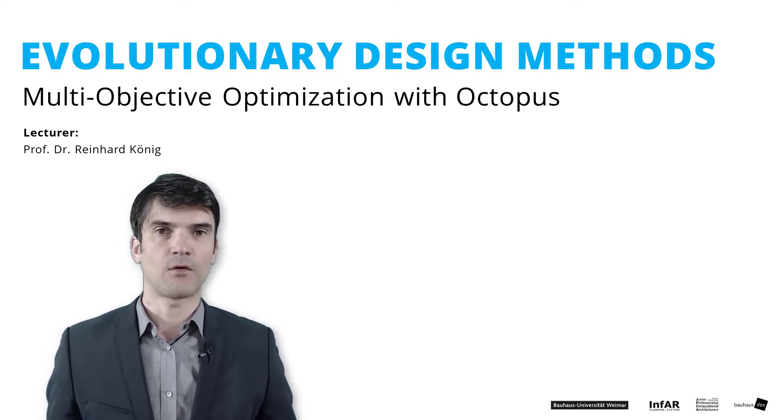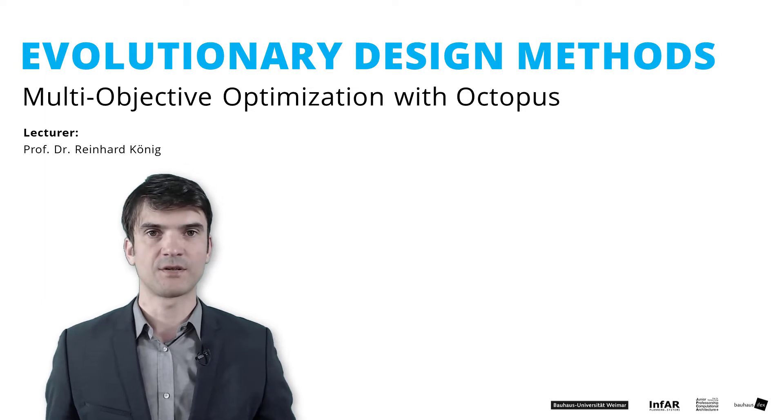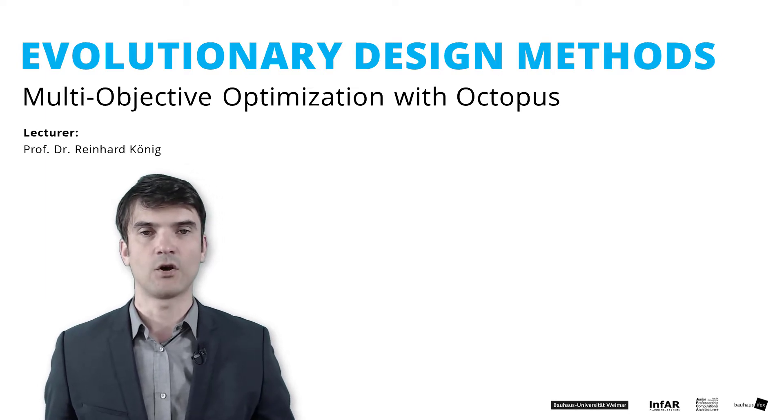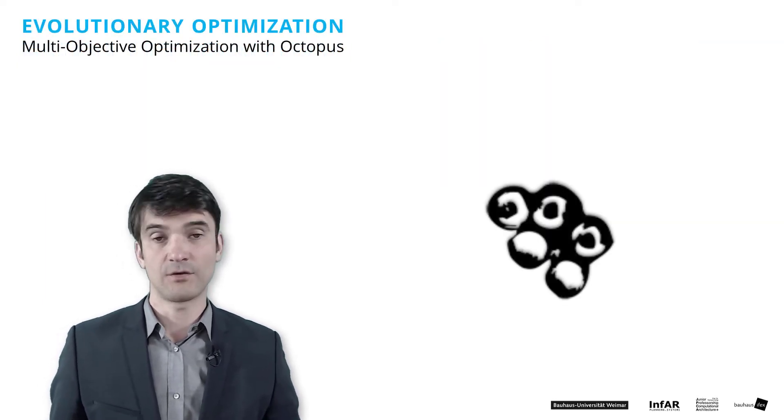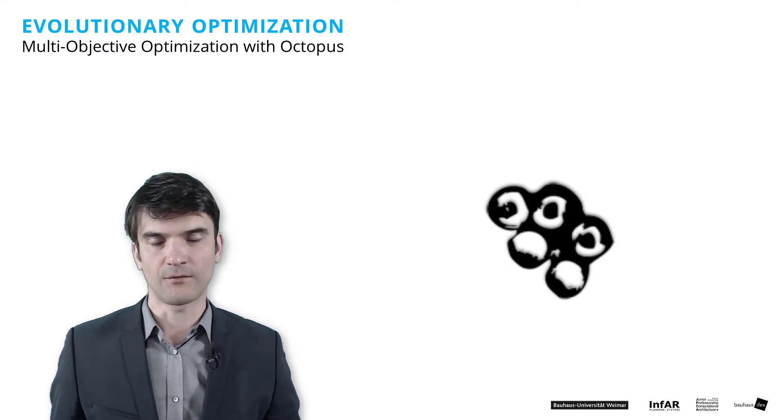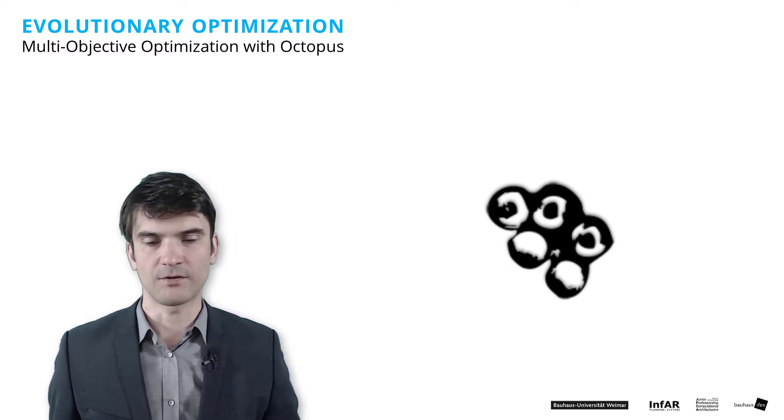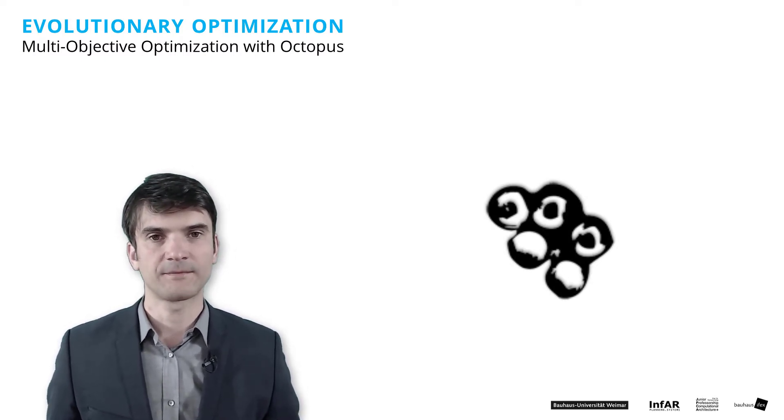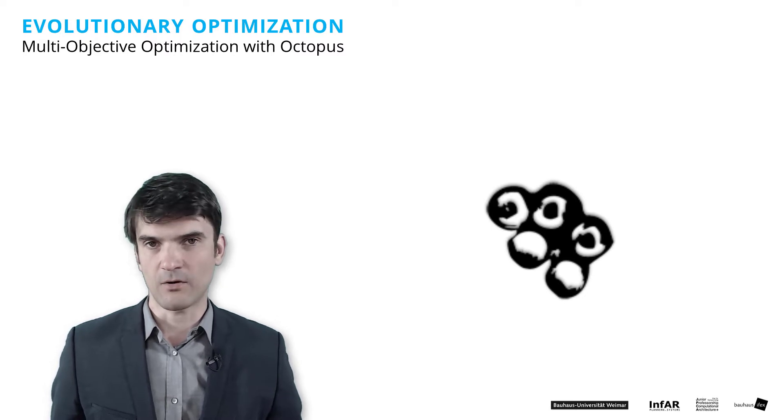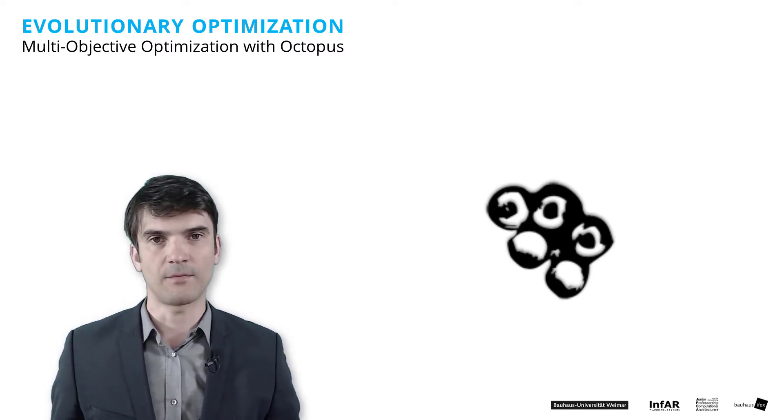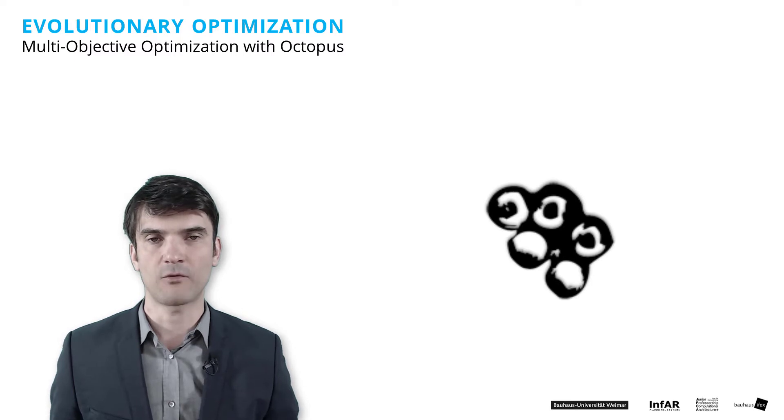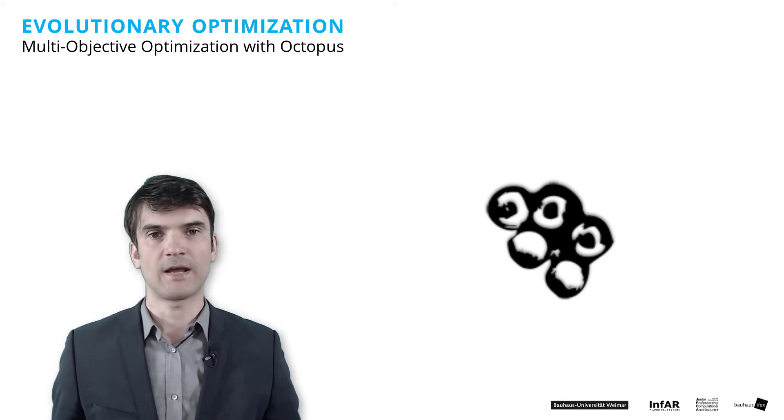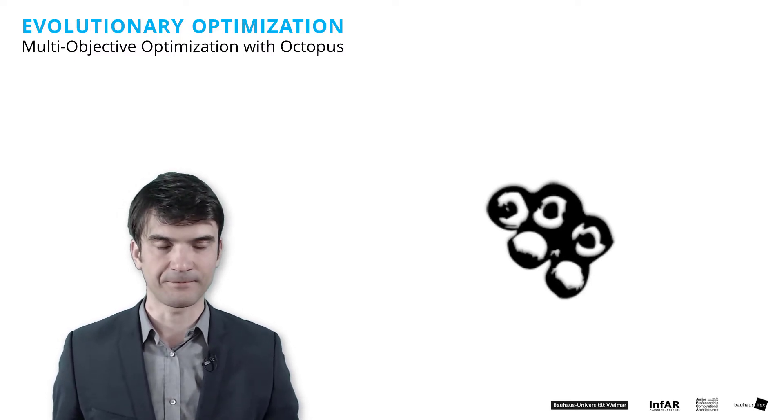For this purpose we use the plugin Octopus in Grasshopper. You need to download it at Food for Rhino. I provided you the download link. Remember to unblock the plugin before you copy it in your libraries folder and extract the zip file.